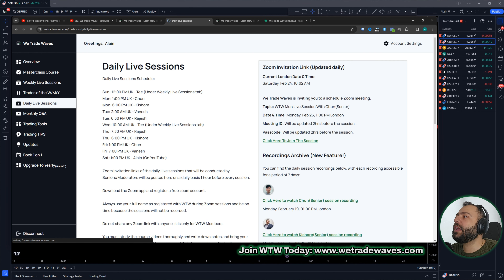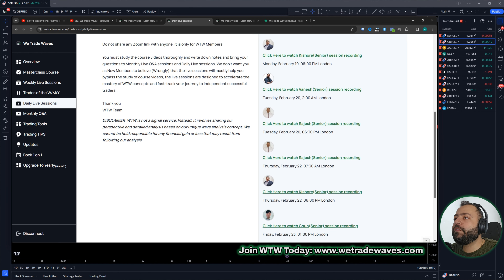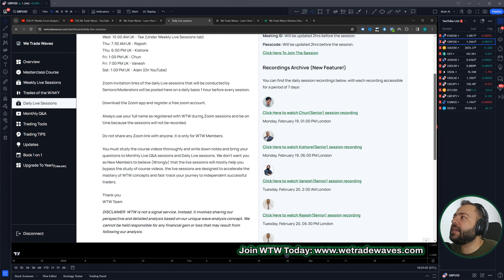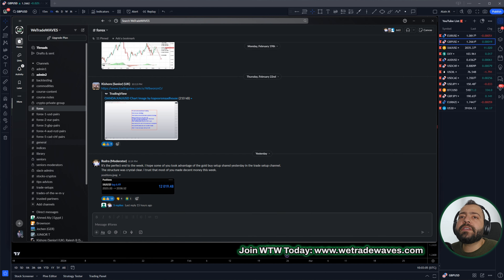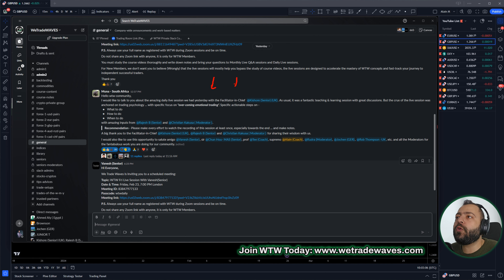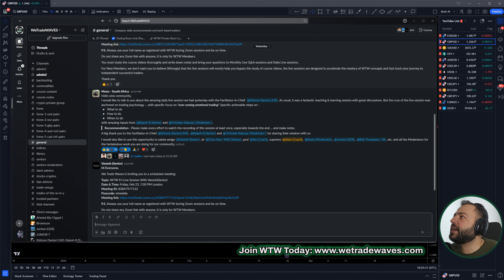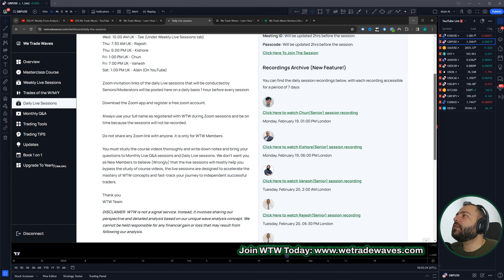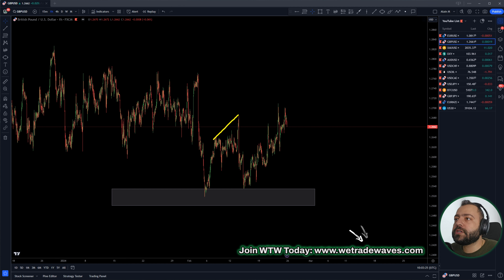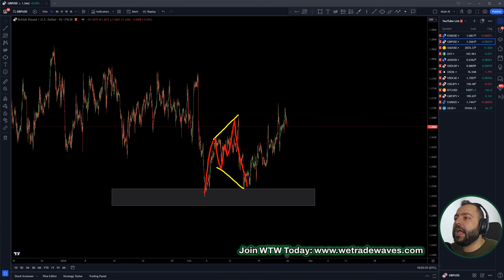Why am I emphasizing on this? Because I want you to read this and see what you are missing and what our seniors and moderators are covering in the daily sessions. This is the importance of being with like-minded people and joining a great trading community — this is how you will accelerate your success in trading. Back to the charts — Pound Dollar, this is an expanding flat, up wave, corrective structure, and this up move.